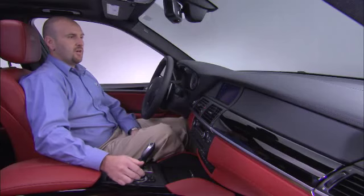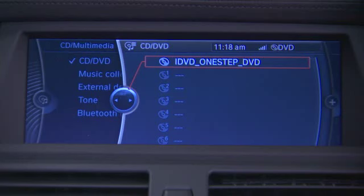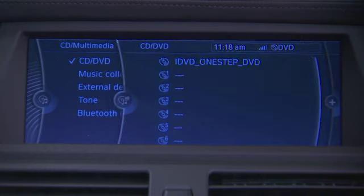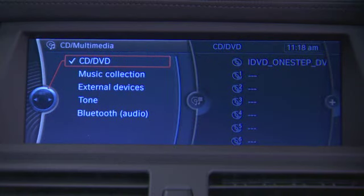Sliding the controller to the left escapes you from the DVD menu. To the left one more time takes you back out to the main menu for the CD multimedia option.